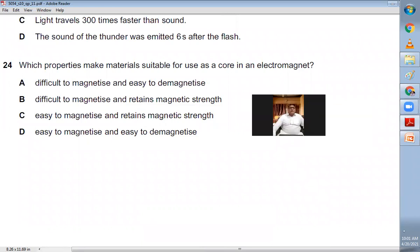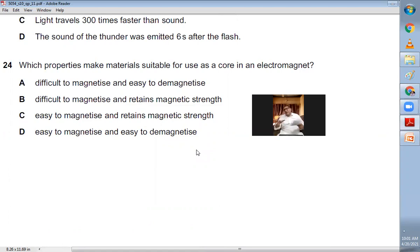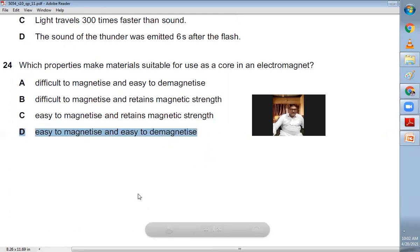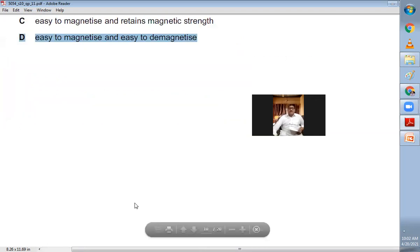Question number twenty-four: which properties make materials suitable for use as a core in an electromagnet? For an electromagnet core we use soft magnetic materials because they are easy to magnetize and easy to demagnetize. D is the right choice.